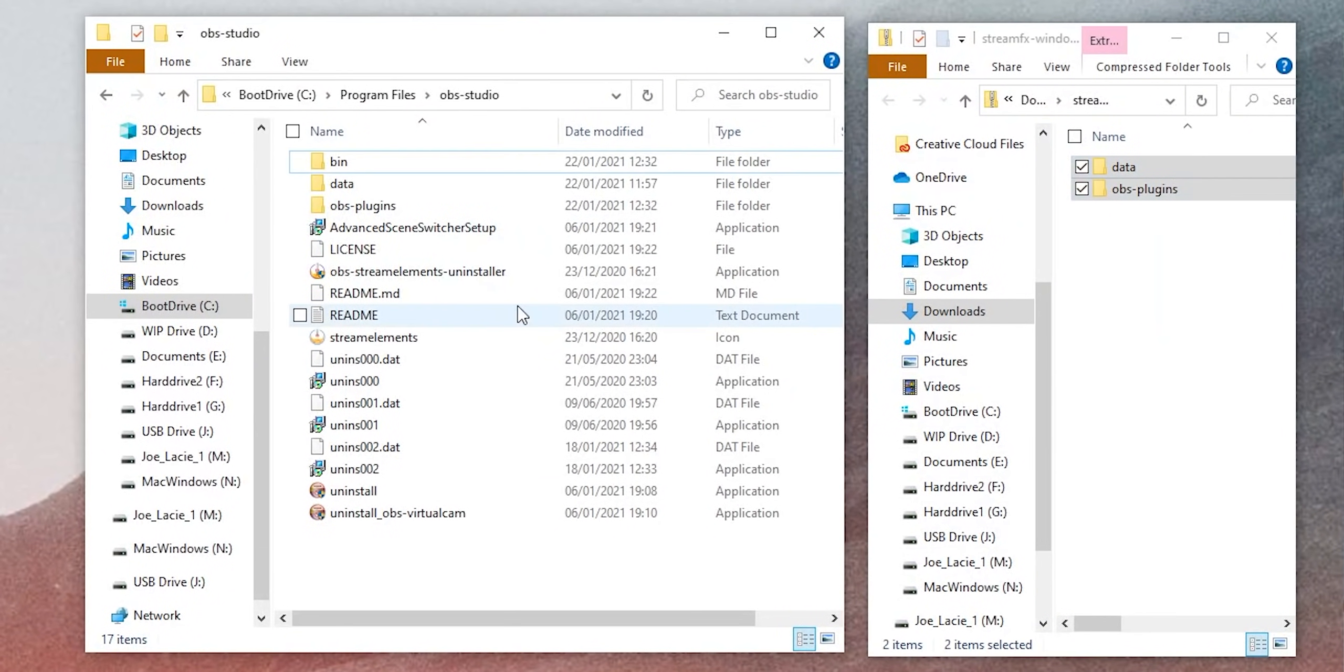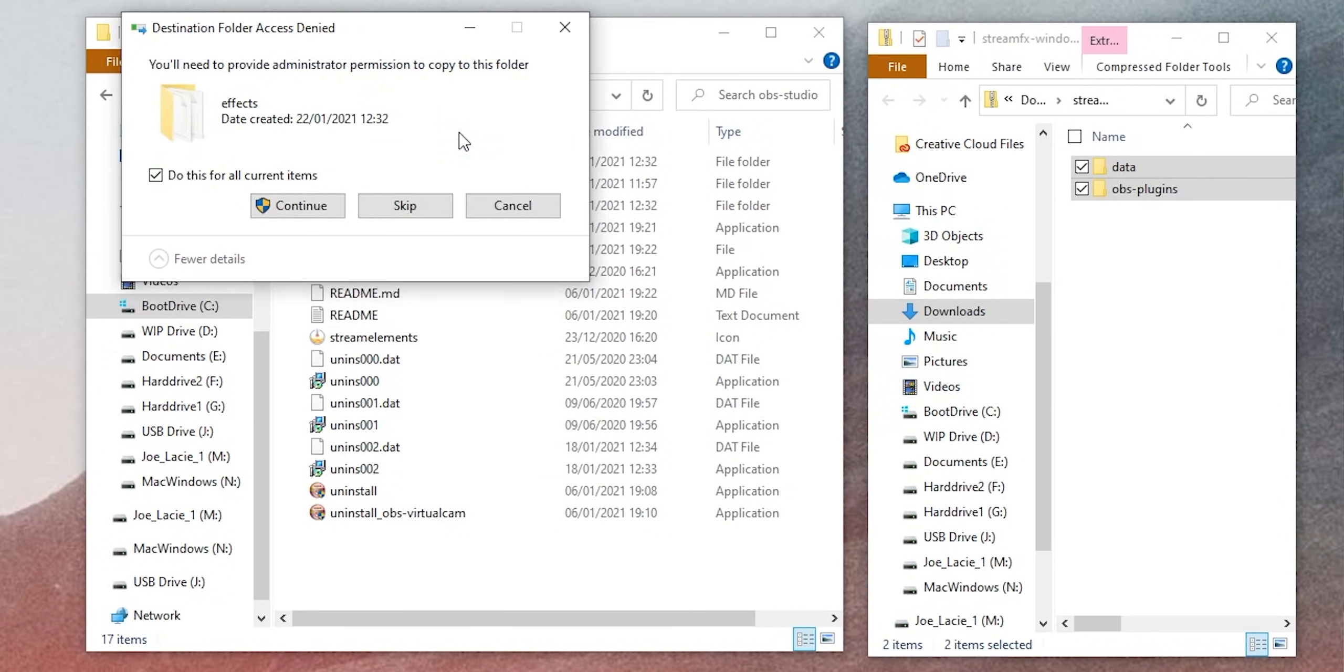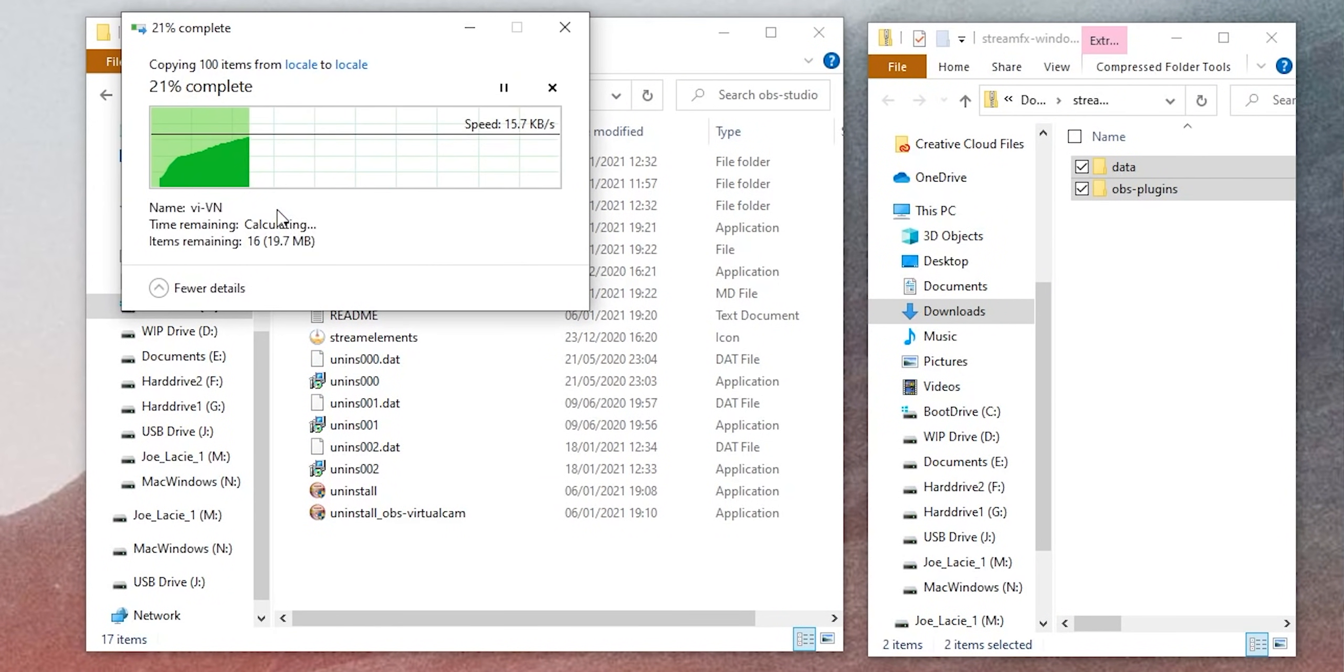First off, you're going to need two plugins for OBS. You're going to need Spectralyzer and StreamFX. I'll link them below. It's just a drag and drop into your OBS folder. If you can't figure that out, you're doomed for the rest of this.